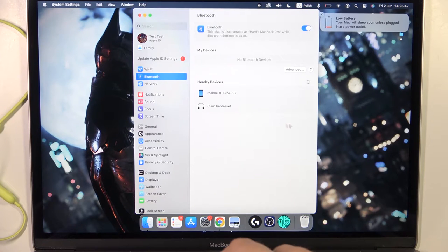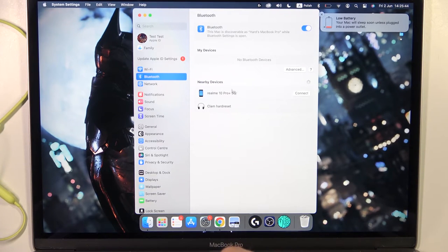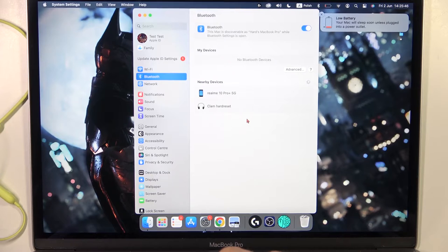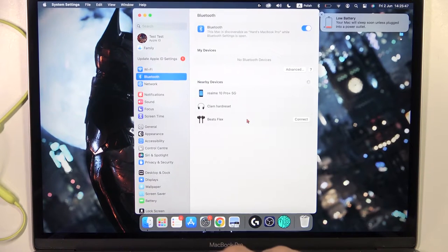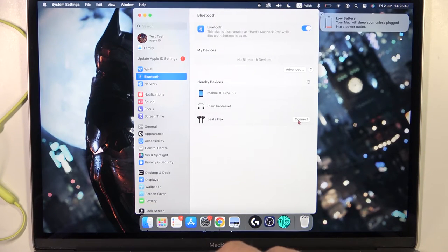And we have to wait for the nearby devices. Just wait until the Beats show on the list. Click on them once.